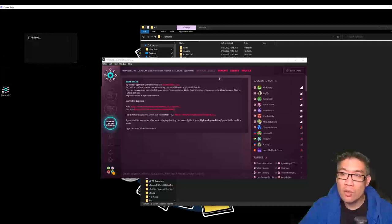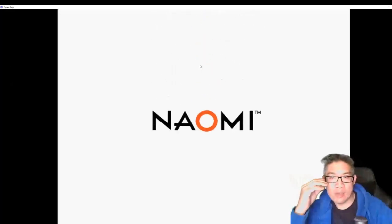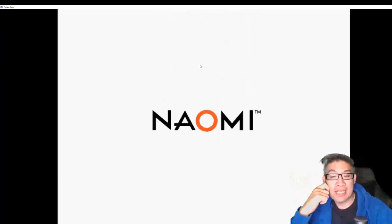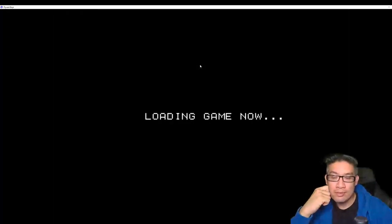But there it is, running Sega Naomi. Beautiful.